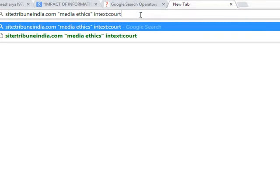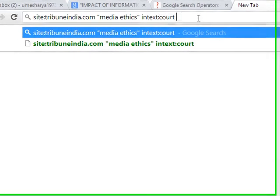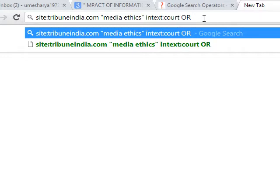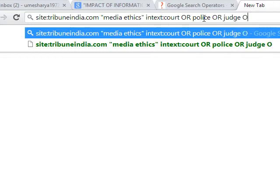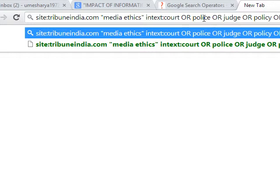If we say that OR, OR should be in the capital letters only, it will not recognize the small ones, or police or judge or policy or high court.